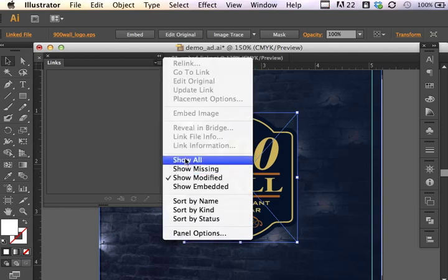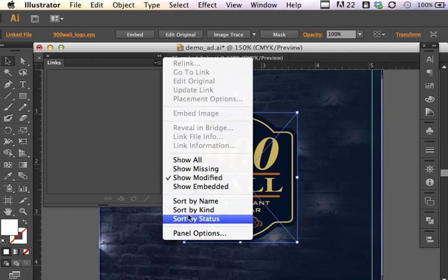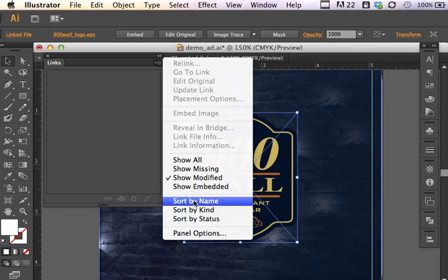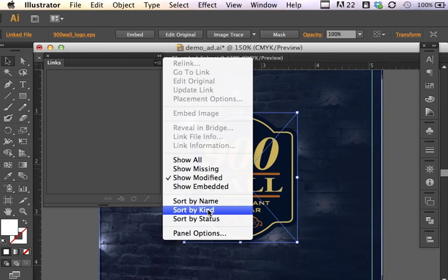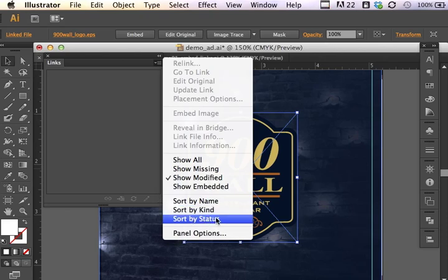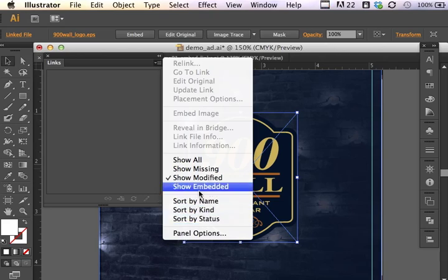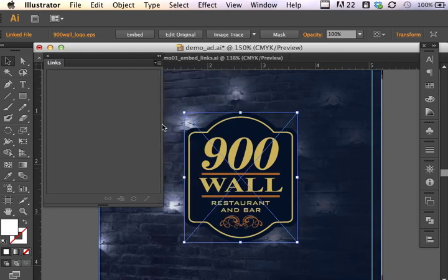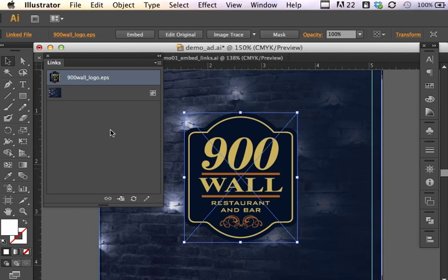And then, of course, we can go back to showing all, and you can also sort things by their name, by what type of file it is, or by their status, whether they've been modified, whether they're embedded or linked. So there's different ways of using this panel, but the main idea here is that you understand the difference between a linked file and an embedded file. And that concludes this brief introduction.